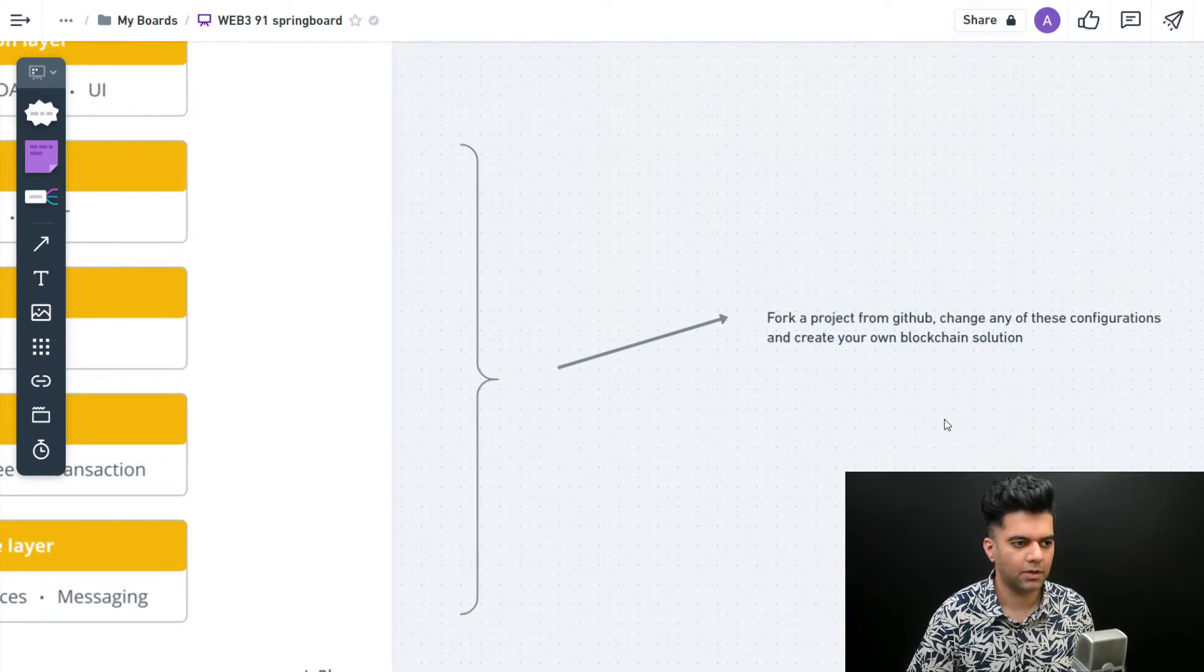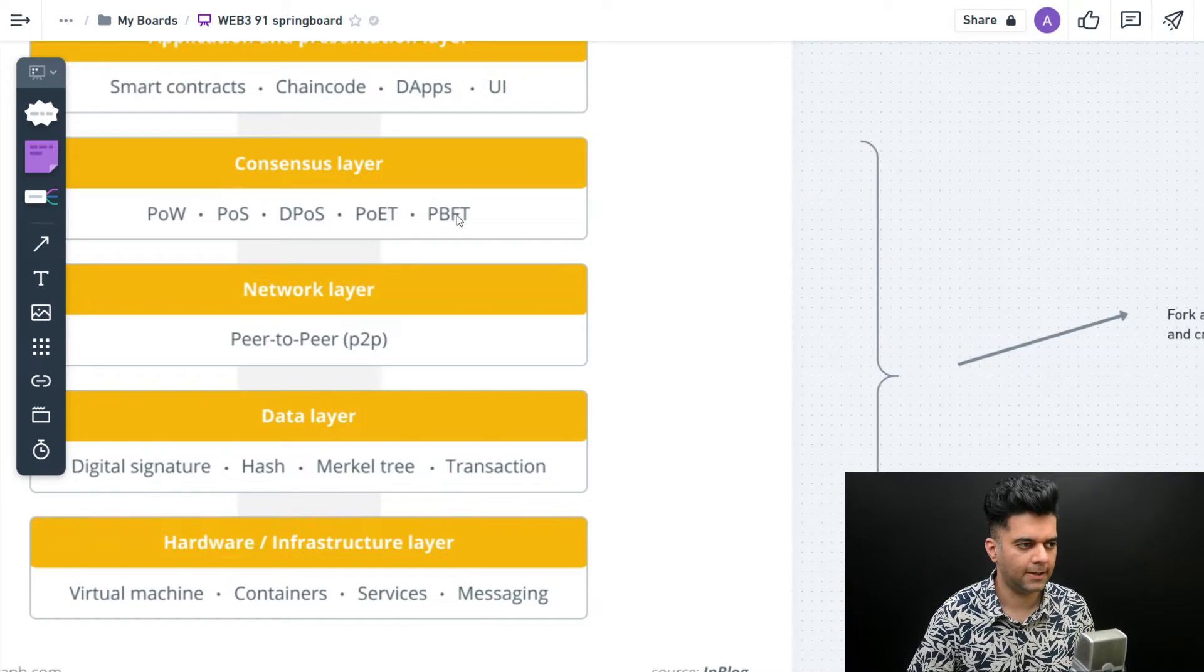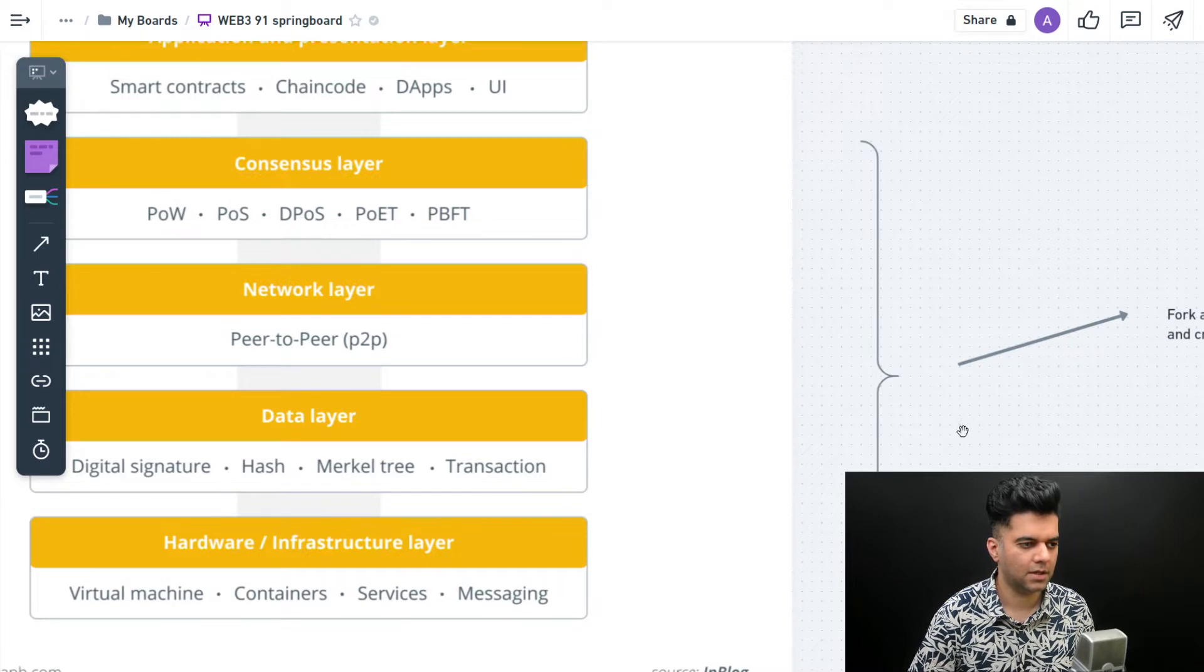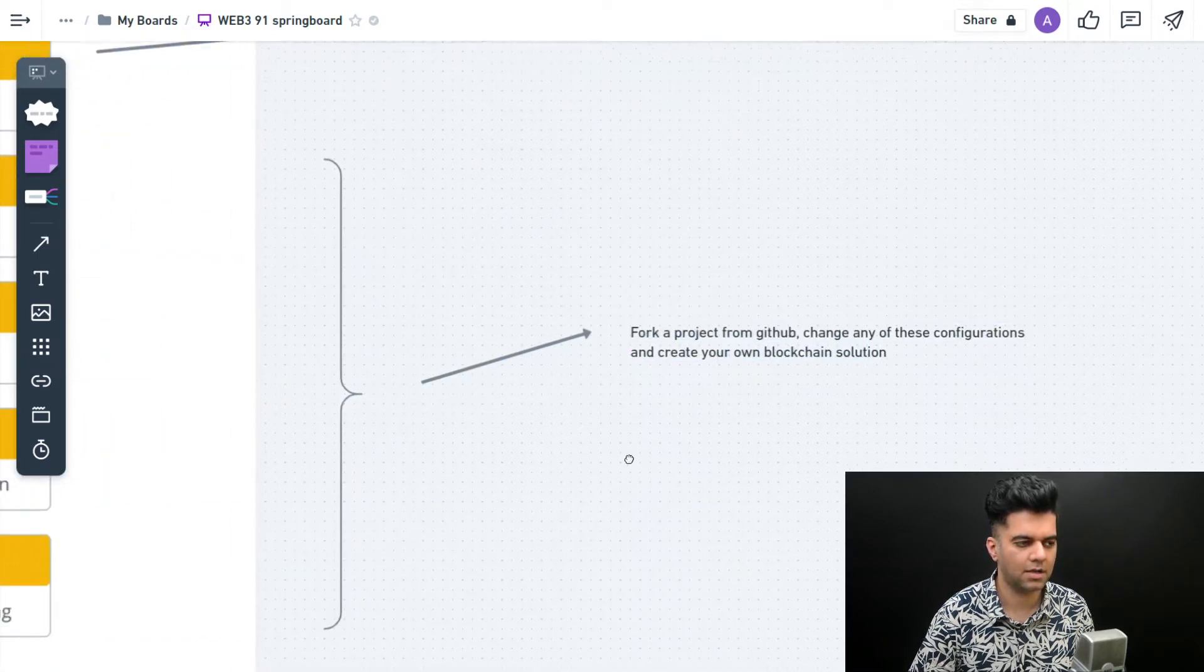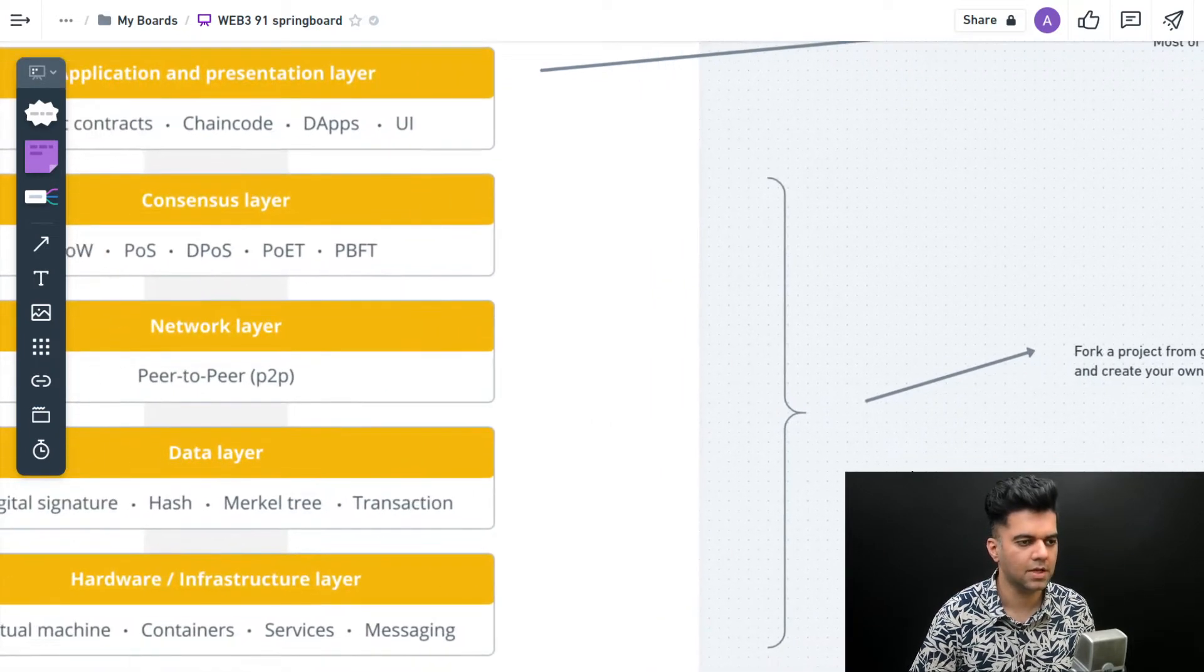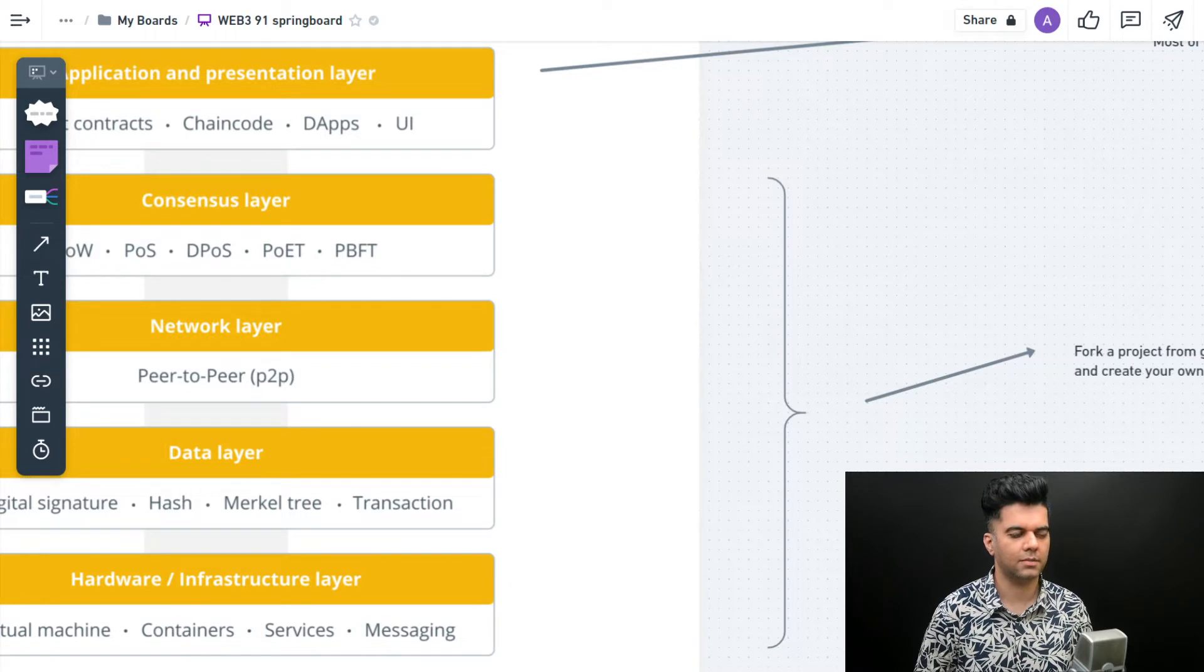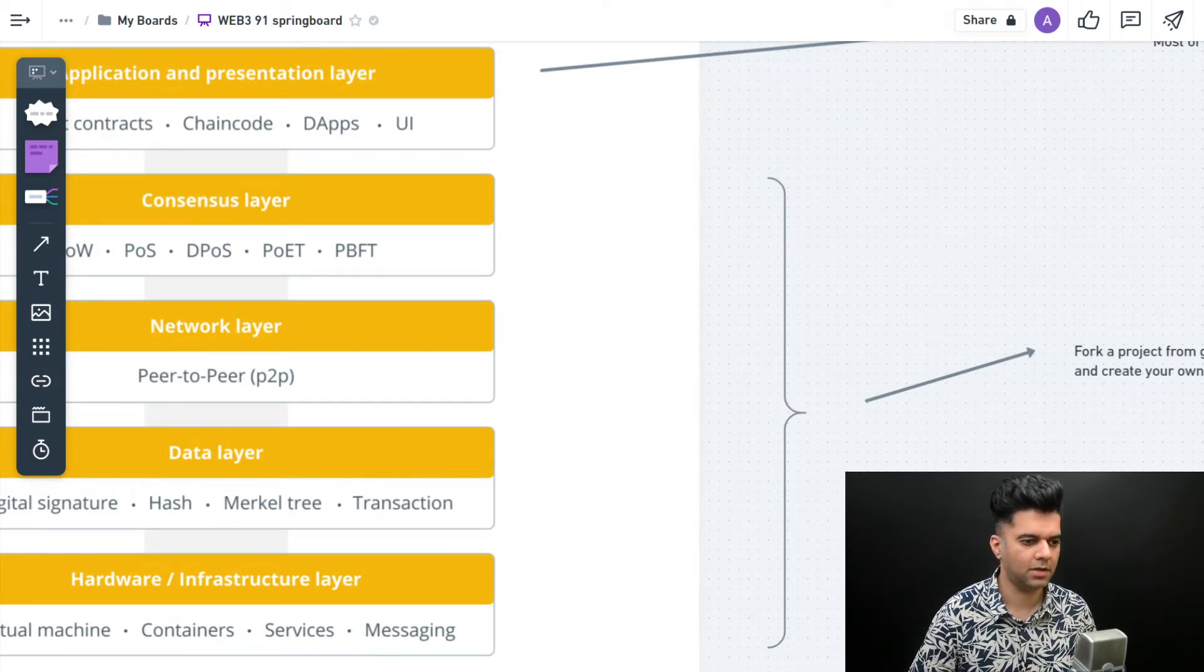There are many projects on GitHub. What you do is pick up a project from GitHub and change any of these configurations - change how the consensus is taking place, change any of these things. Then you can essentially create your own blockchain solution which has a little bit of differences from any other blockchain solution. Pick up a project in Rust, Golang, something like that.